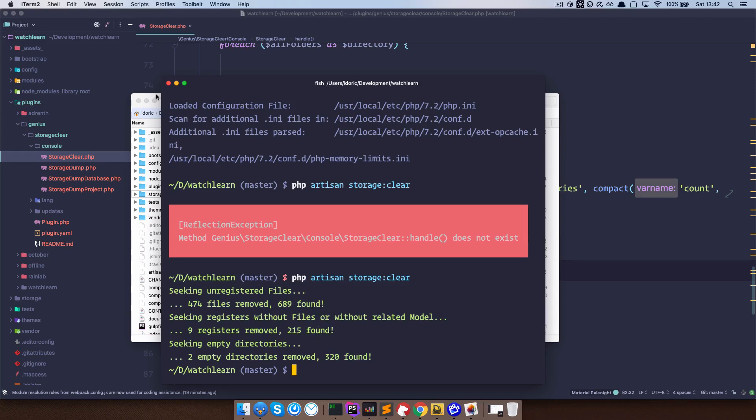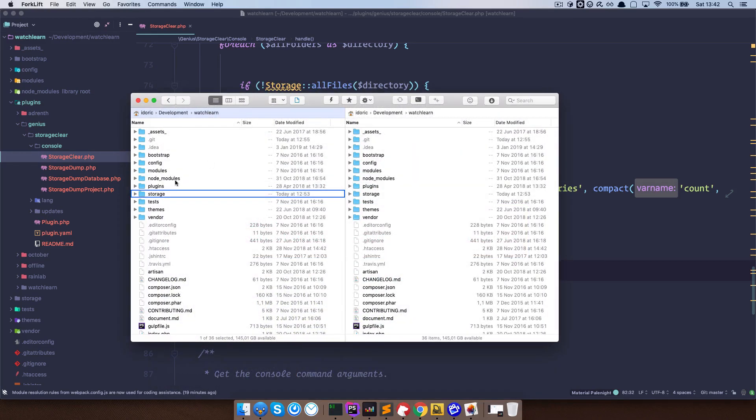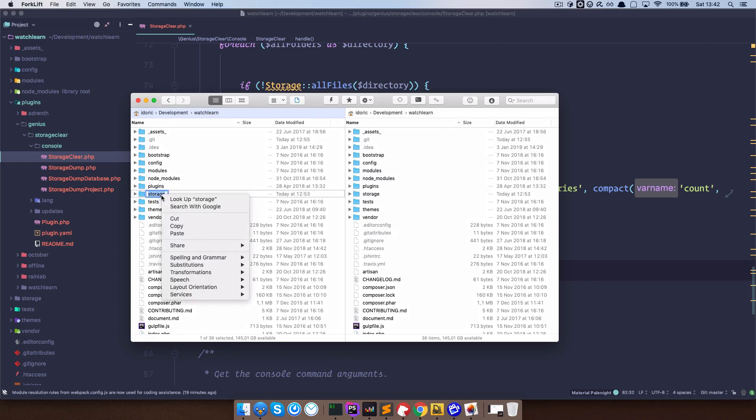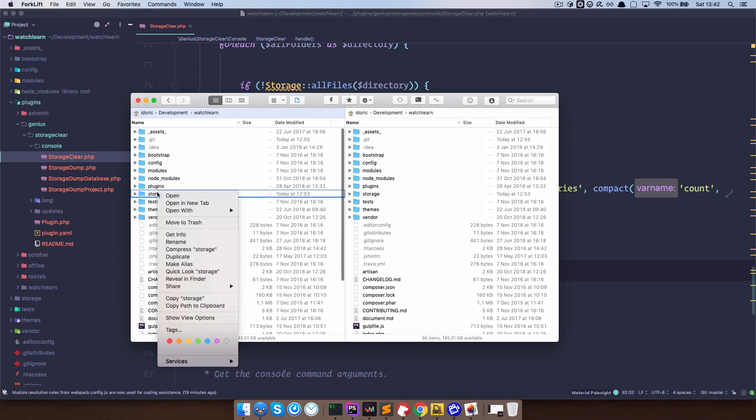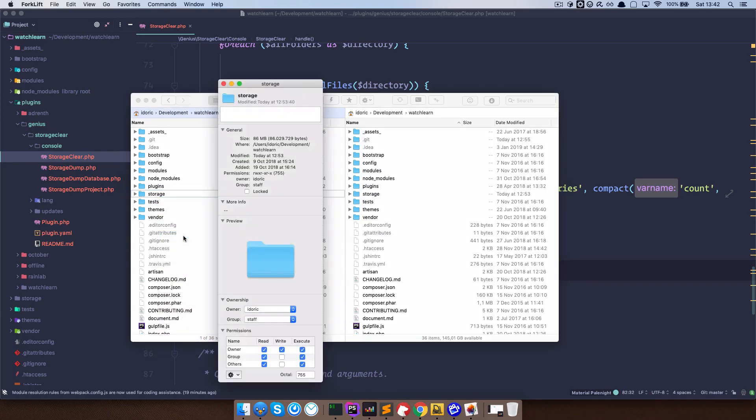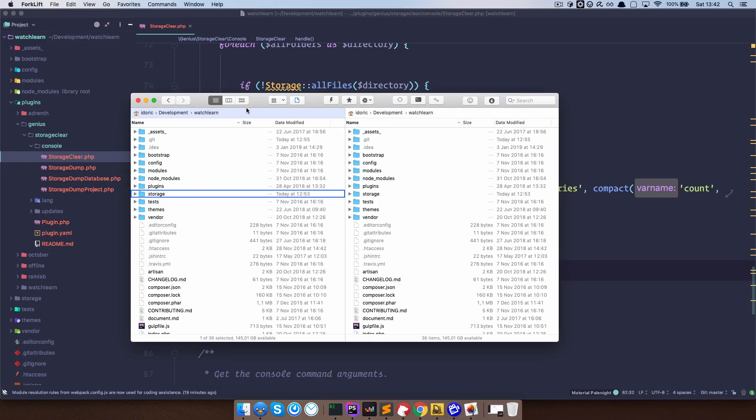So now, if I go right here and check my storage again, get info. As you can see, now my storage is 86 megabytes. So I saved 14 megabytes of images right here.